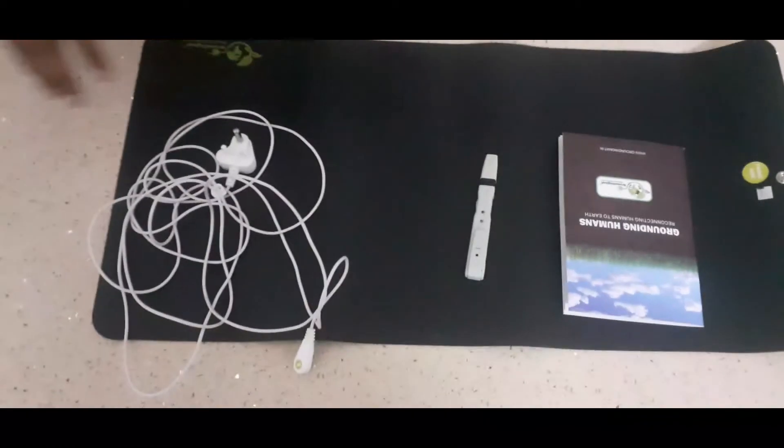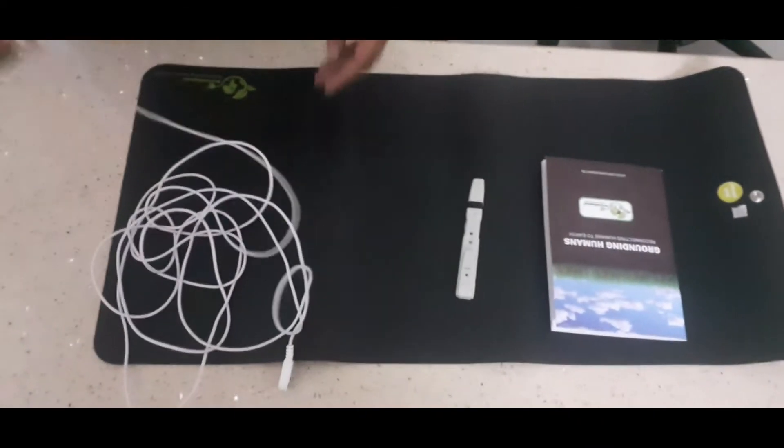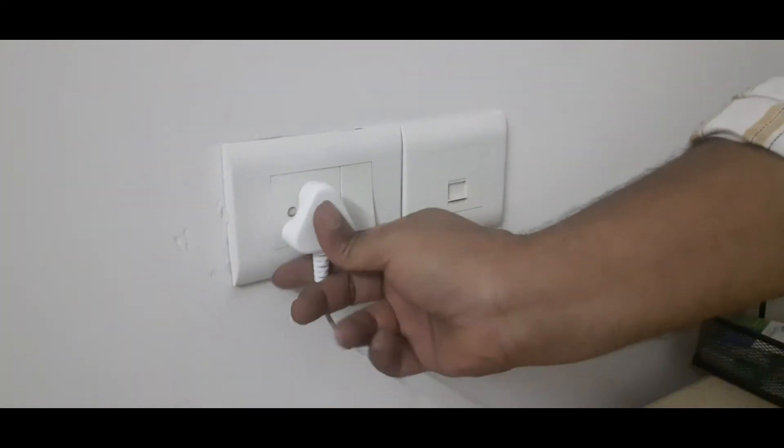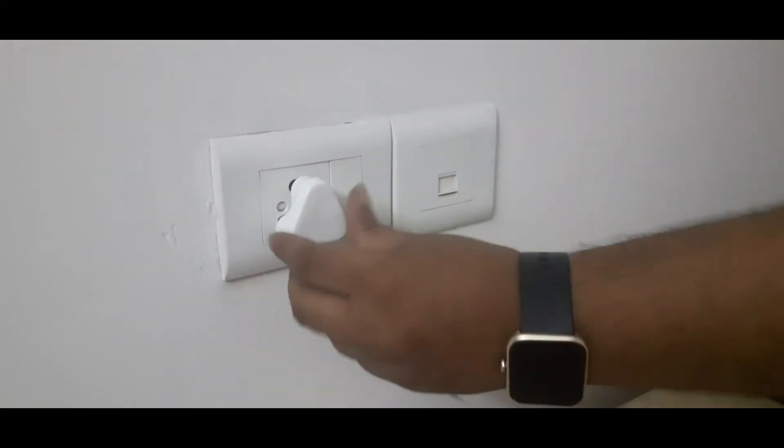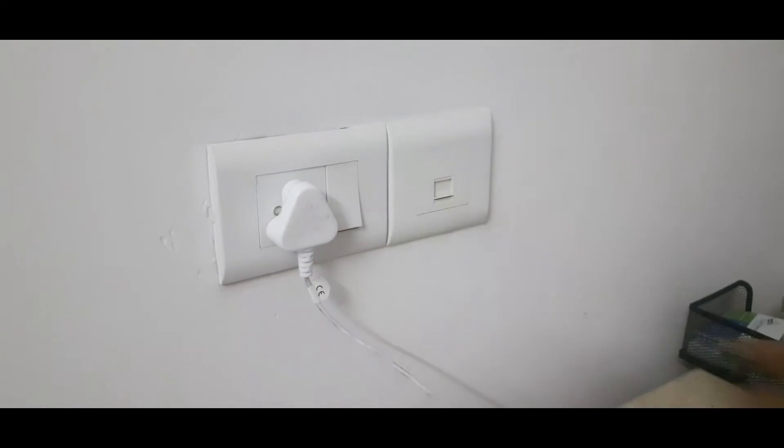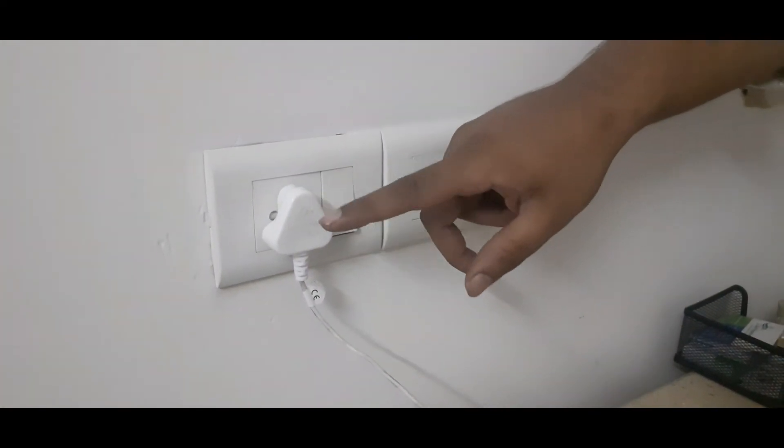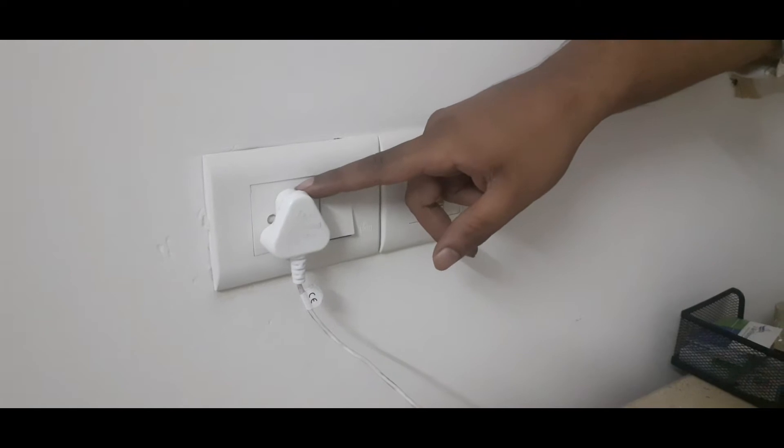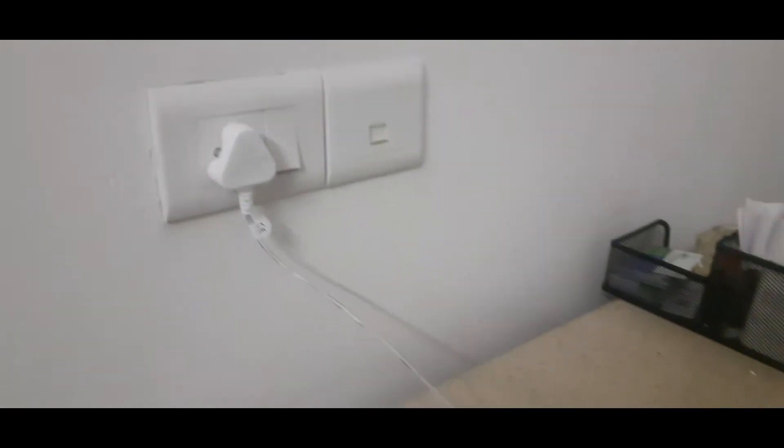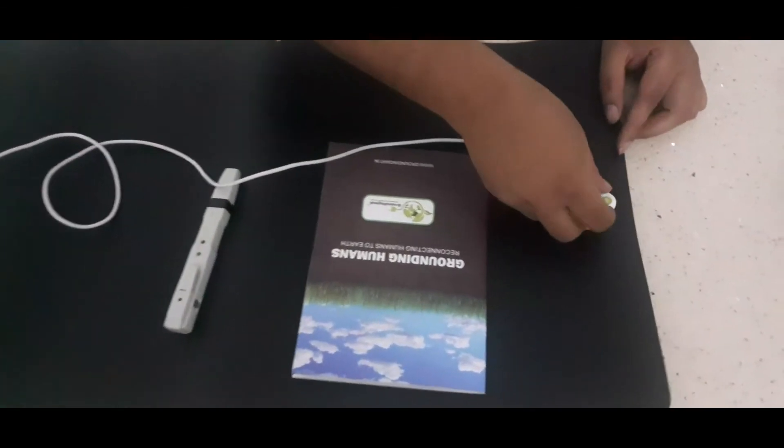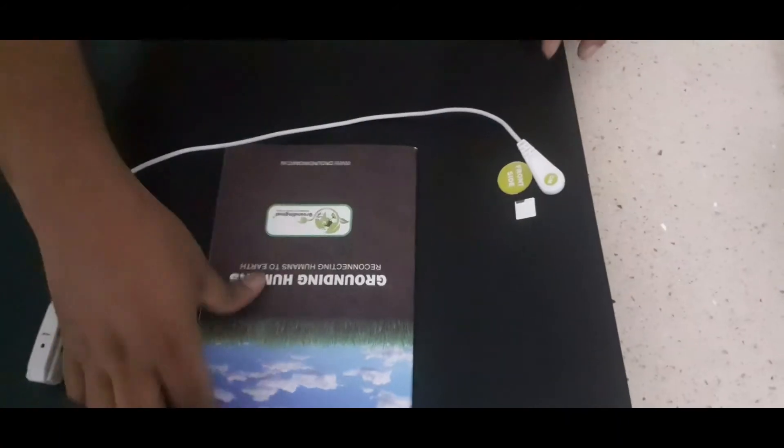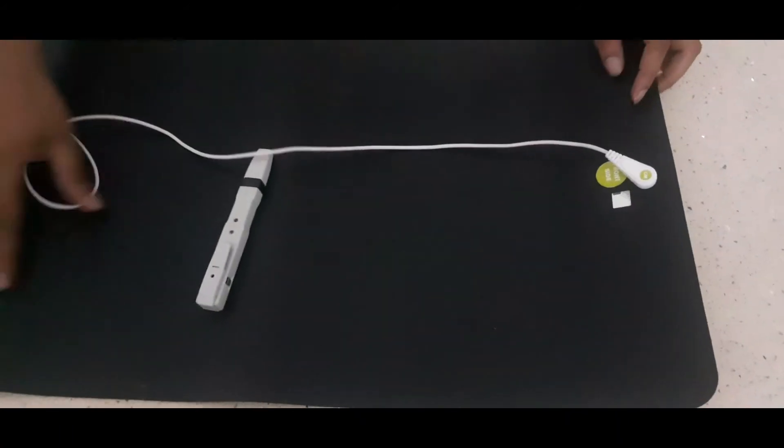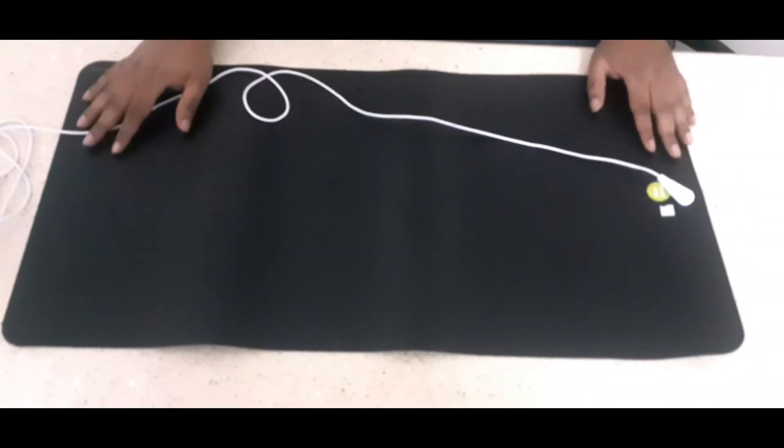How to connect this mat to the earthing. It's a 3 pin socket. It goes inside your electrical socket. You don't have to switch this on. Earthing will work from your earthing pin. And you have to snap this onto your mat. It's connected. And now it is connected to the ground.